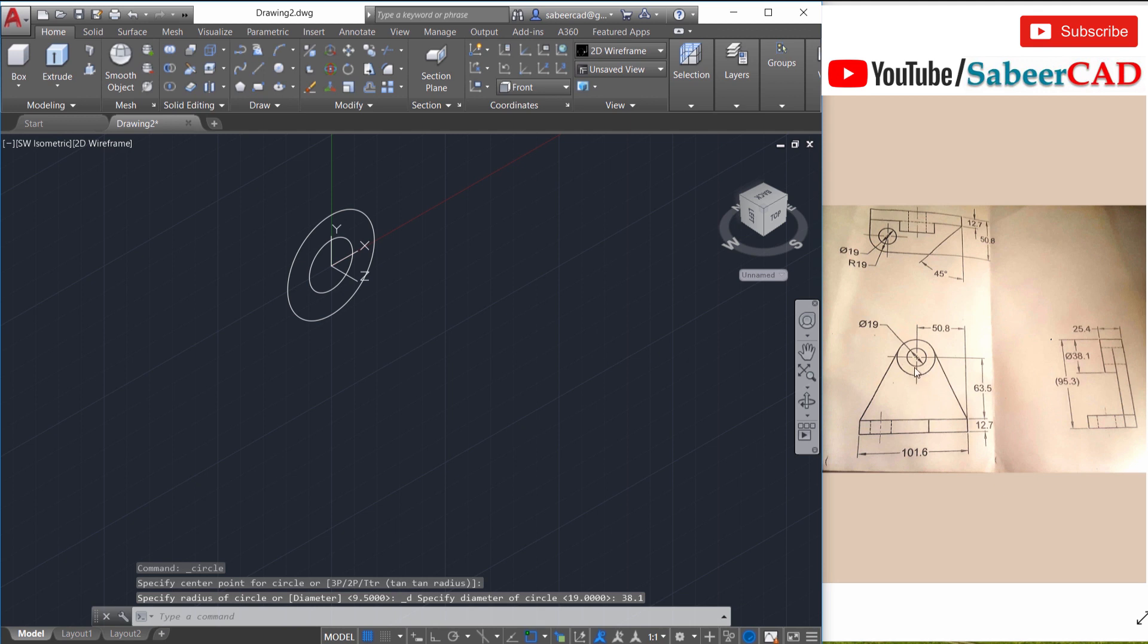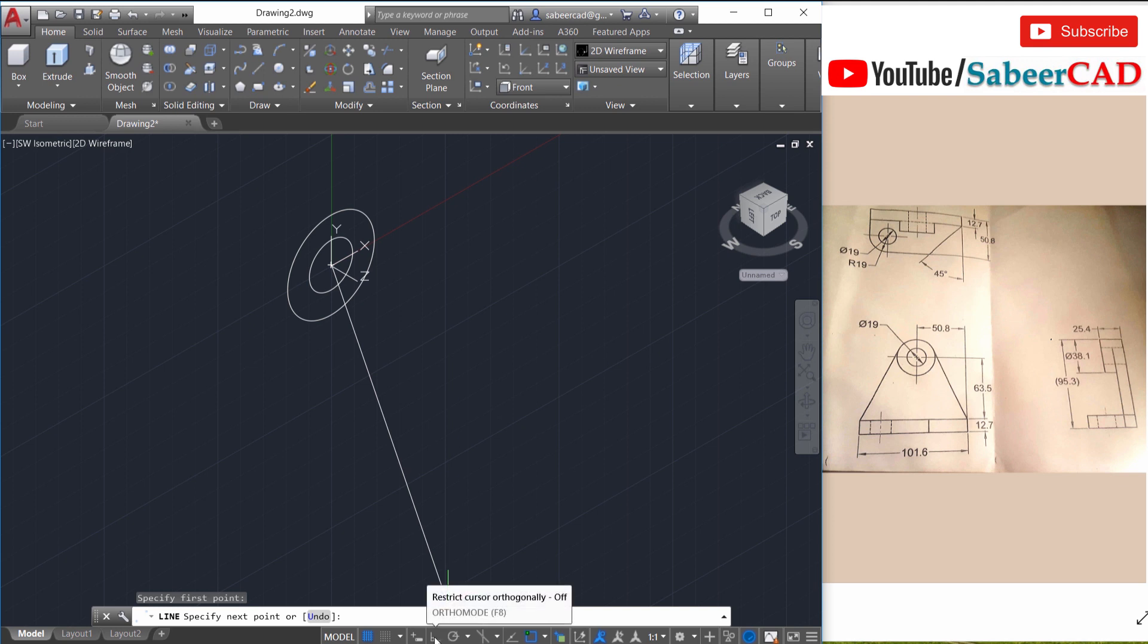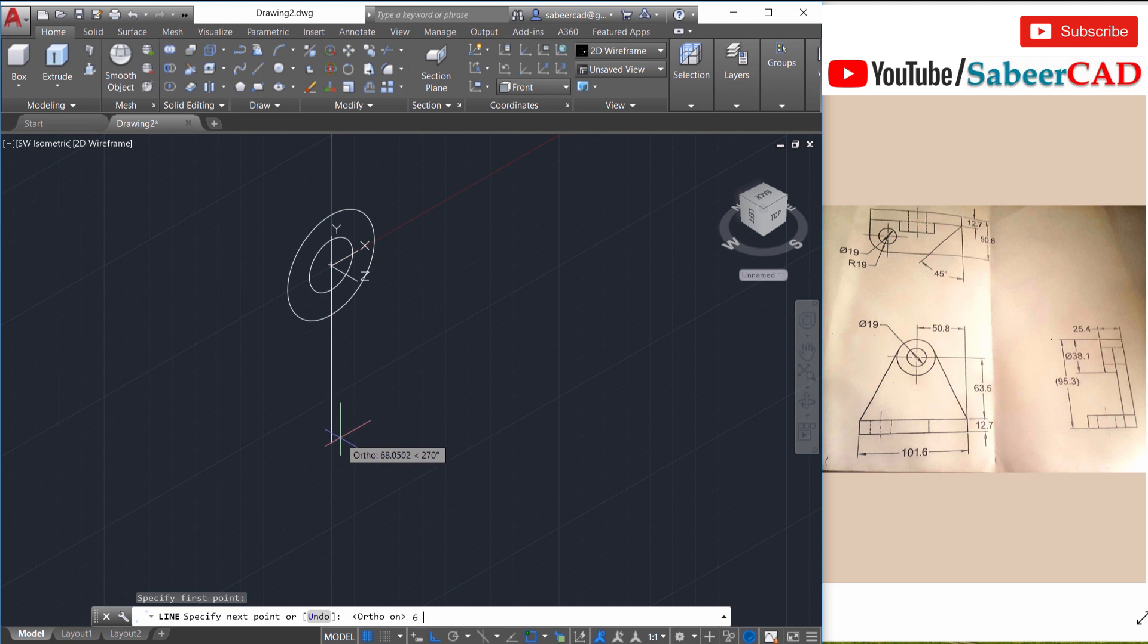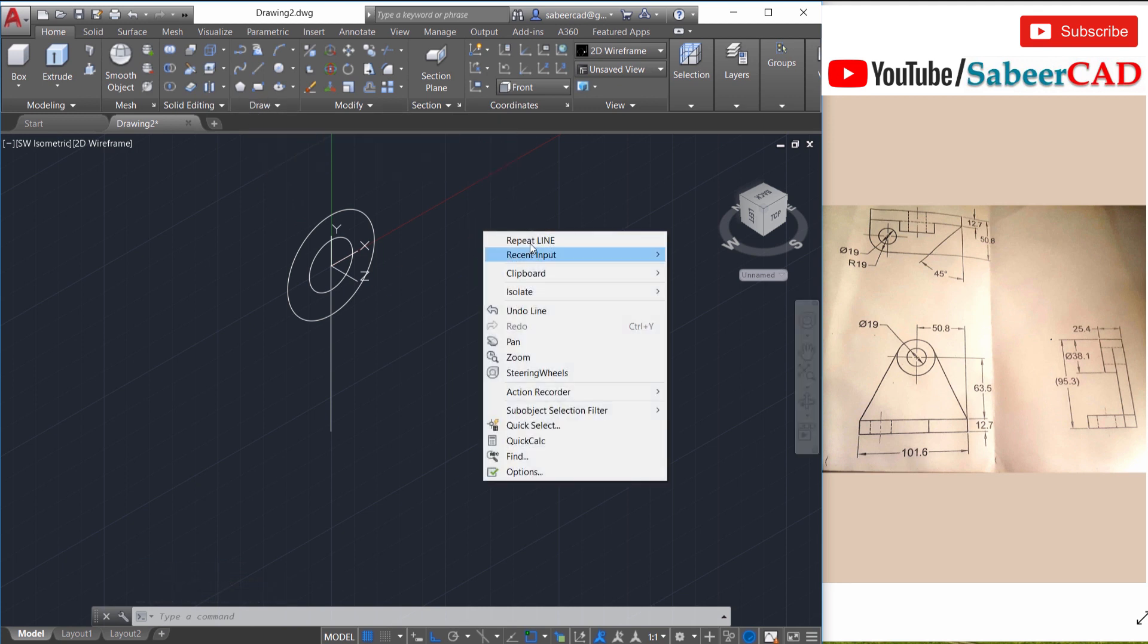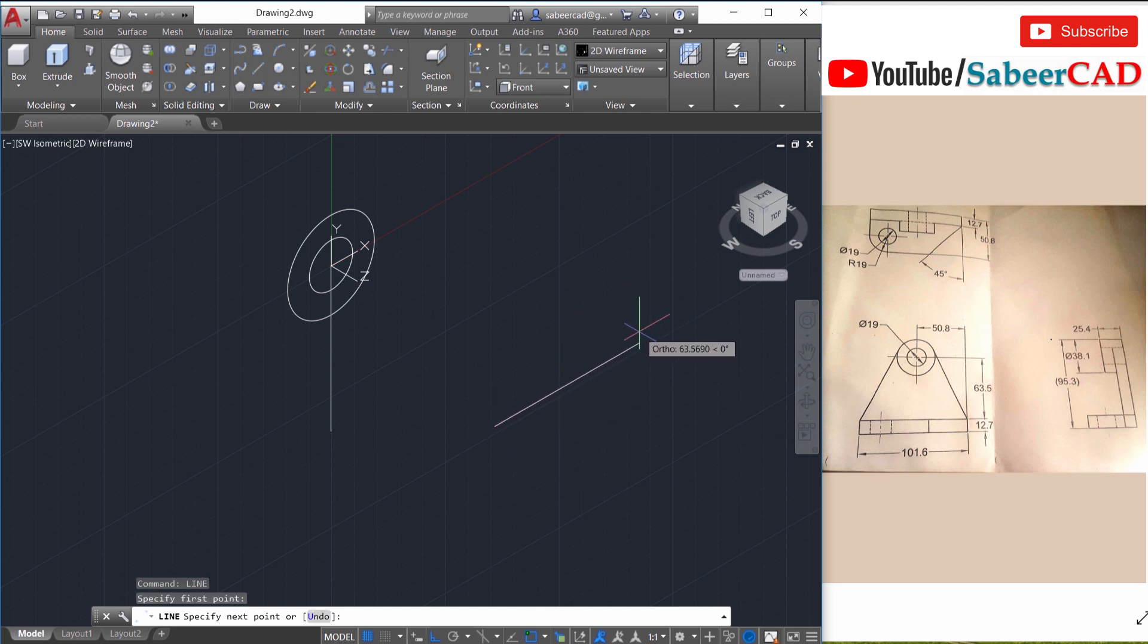Next I'll draw a vertical line to mark this distance which is 63.5. So I'll click on line command, choose the center and turn the ortho mode on by clicking on the ortho button. Now keep the cursor straight down and give the distance of 63.5. Next I'll plot this particular distance which is 101.6. So again right click repeat line and you can draw a line over here. Keep the cursor in the rightward direction and type the distance 101.6.